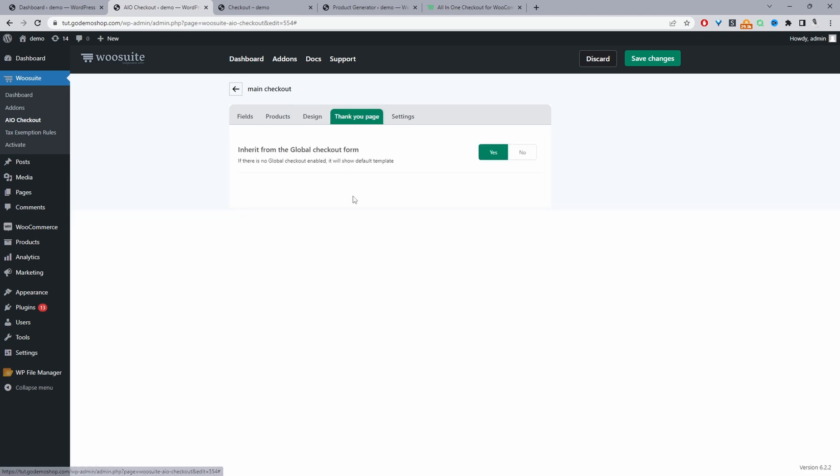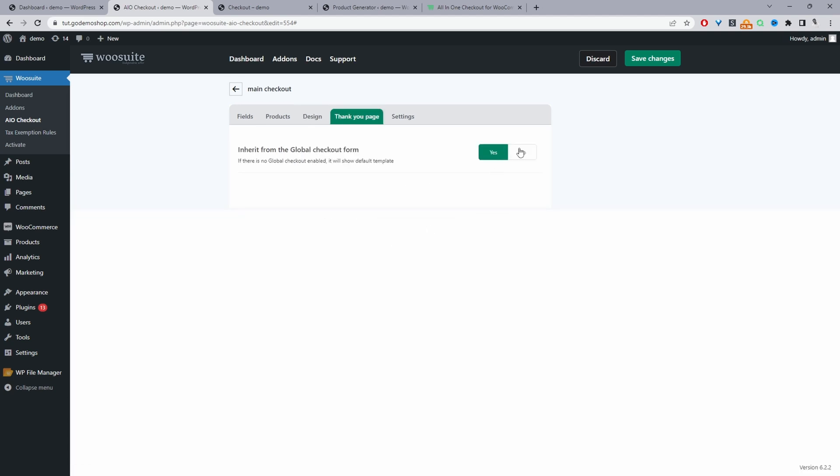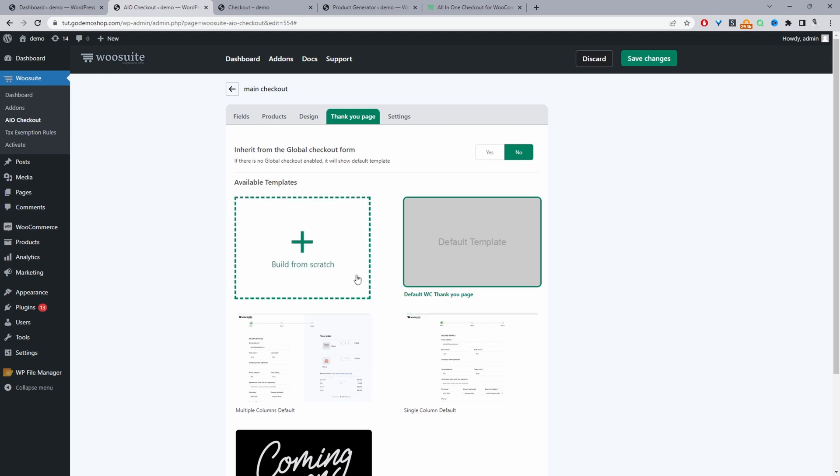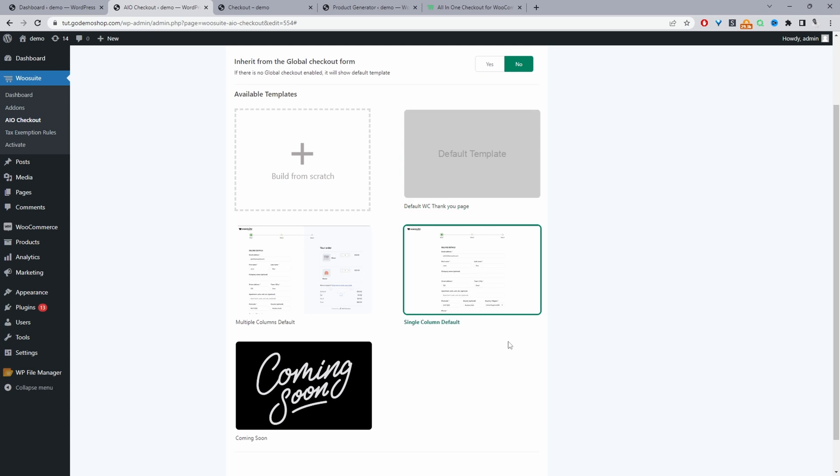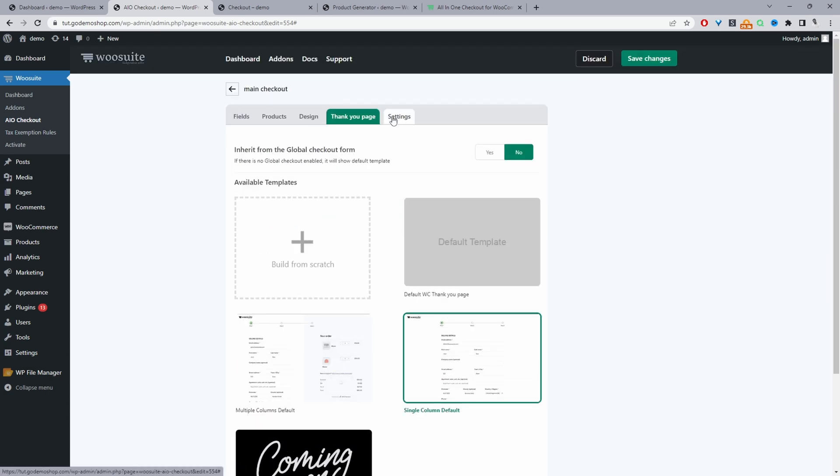And for the thank you page, again, we can go ahead and customize the thank you page. So again, we can use our theme default thank you page, or we can use one of our custom thank you page, or we can create one from scratch.